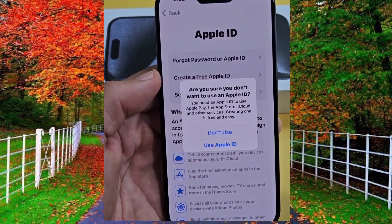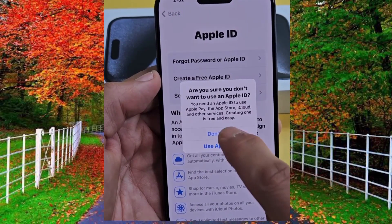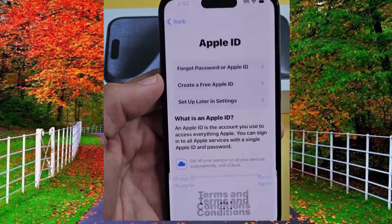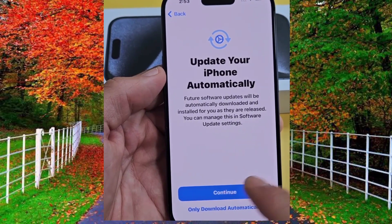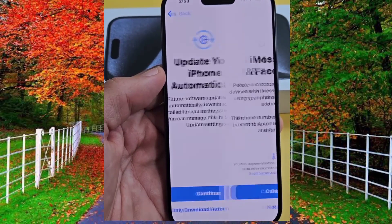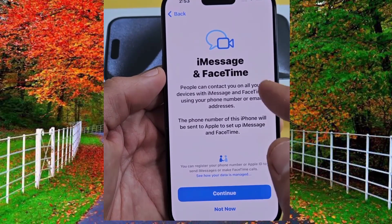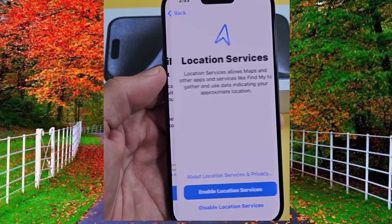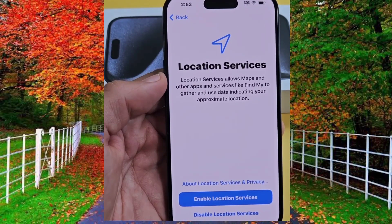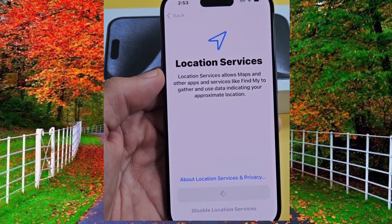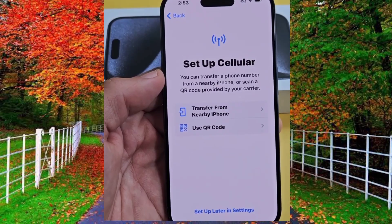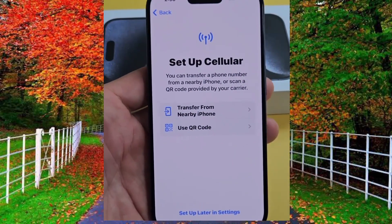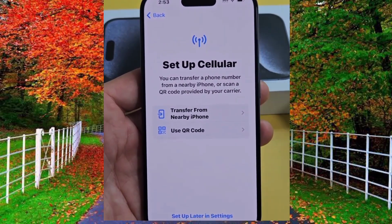Then tap on don't use and tap on agree to terms and conditions, then tap on continue to update your iPhone automatically. Now tap on continue or not. Under iMessage and FaceTime it's up to you. Now select enable or disable location services.